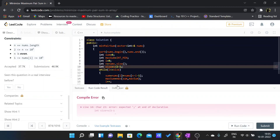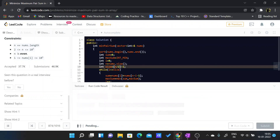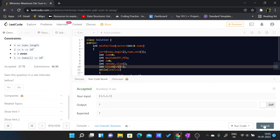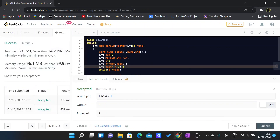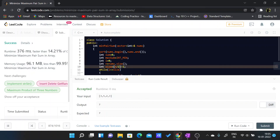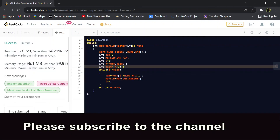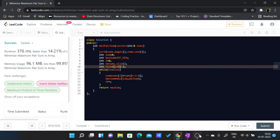I fixed a missing semicolon and bracket. Let me run the code — the test passes. Now submitting — the code is accepted. Thank you for watching the video. Please hit the subscribe button if you enjoyed it.